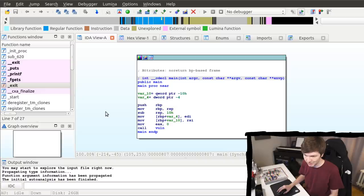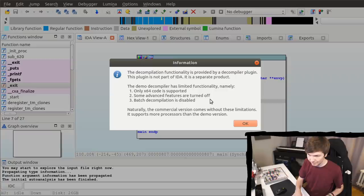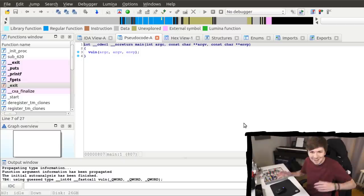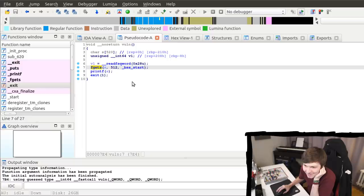Just a small test binary — it's from a format string exploitation challenge. So let's check out the decompiler. F5. The decompilation functionality is provided by a decompiler plugin. This plugin is not part of IDA; it's a separate product. The decompiler has limited functionality. The decompiler is working. Holy crap, it works. That's nice.